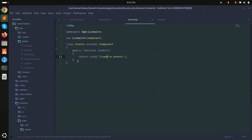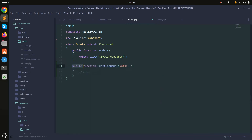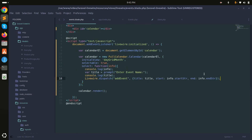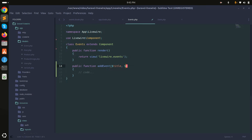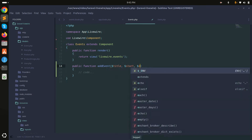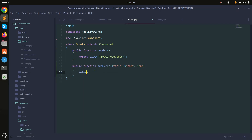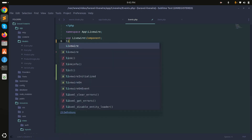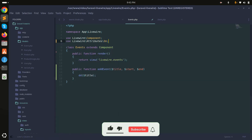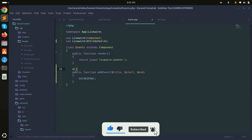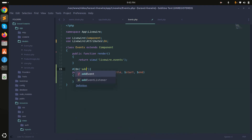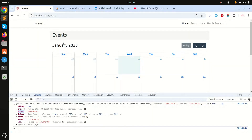In the Livewire component class, I'll create an addEvent function accepting title, start, and end parameters. For now I'll use dd() to dump the title and verify it's working. Then I'll use Livewire's on() listener and declare 'addEvent' to wire up the dispatch. After refreshing and selecting a date, typing 'test' and confirming, you can see the title is received correctly.